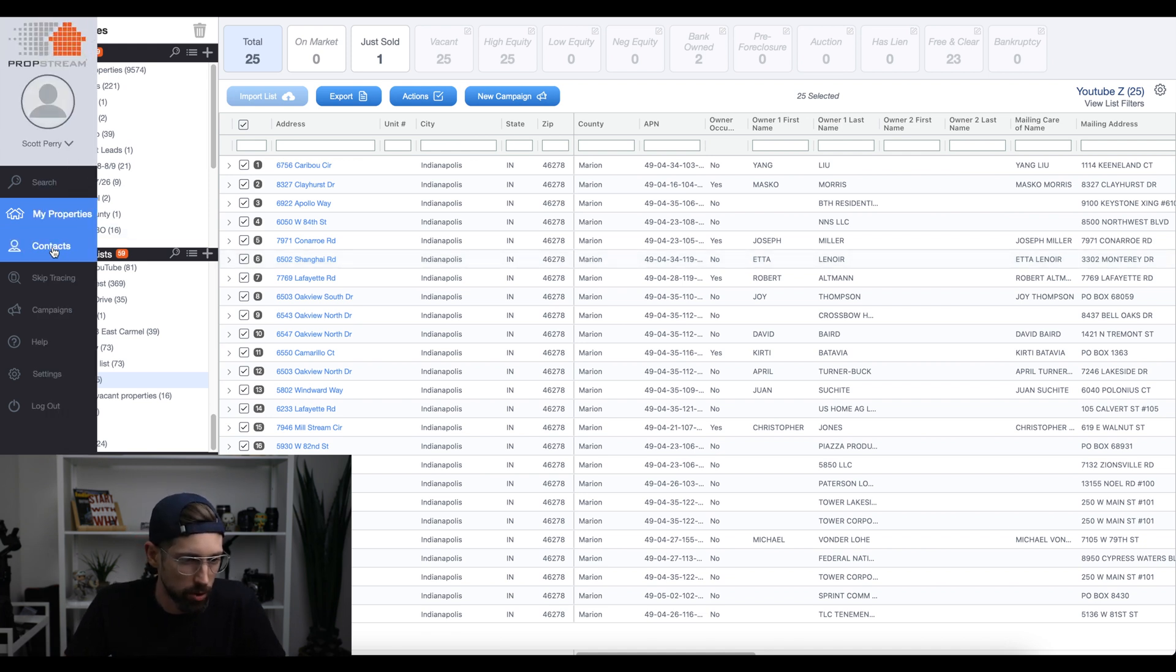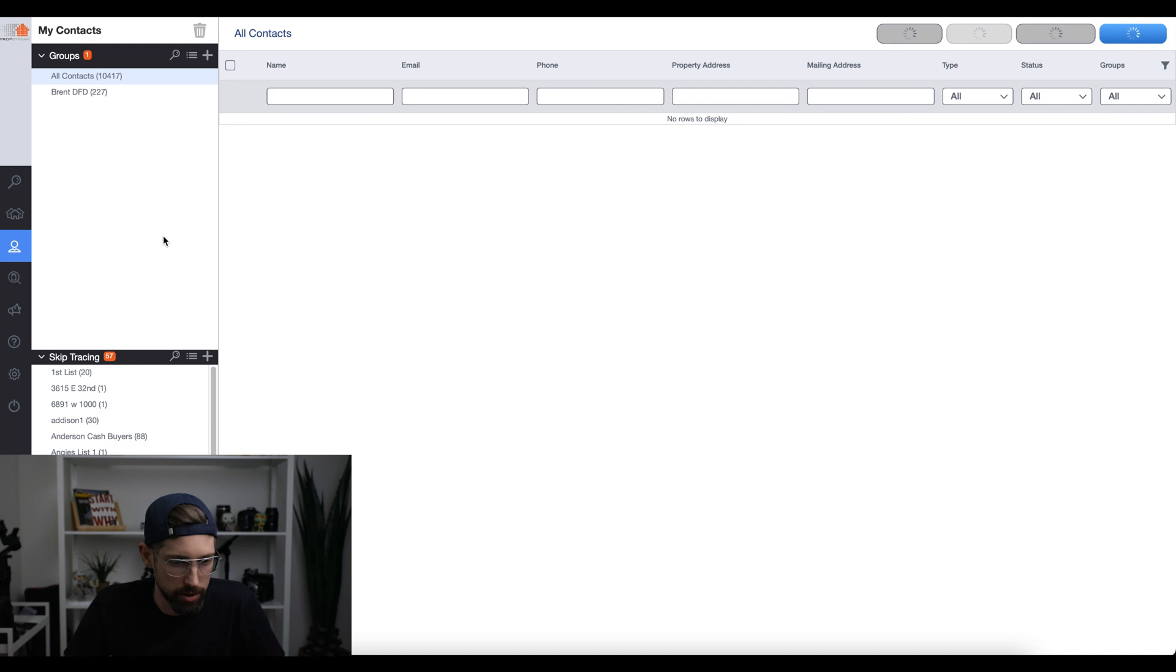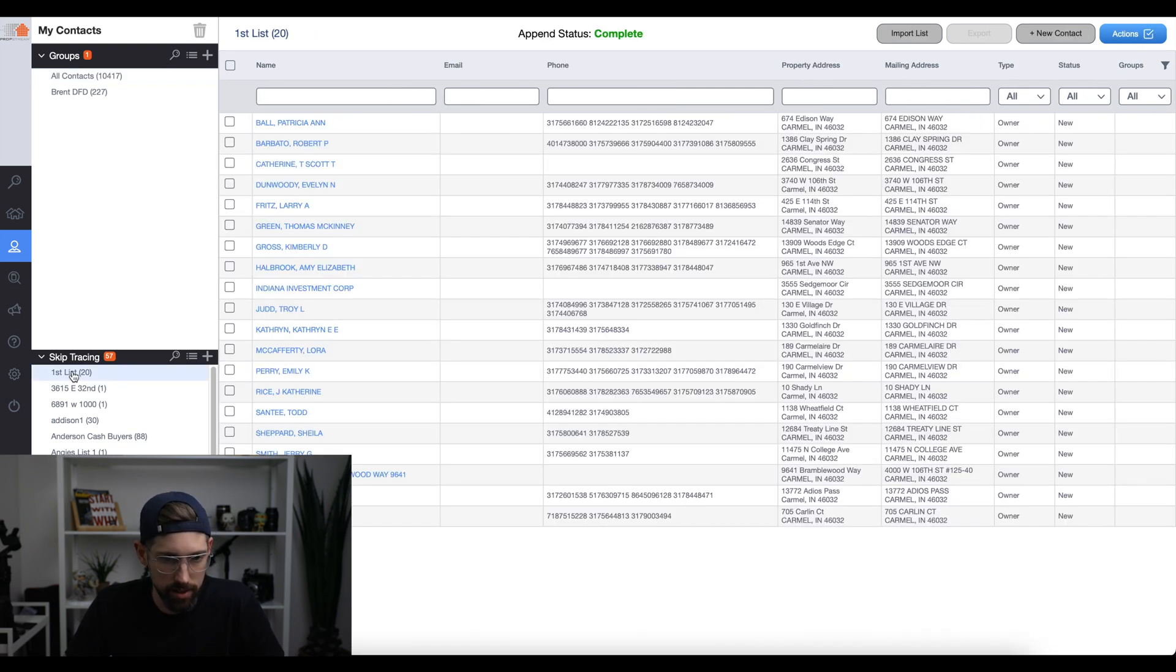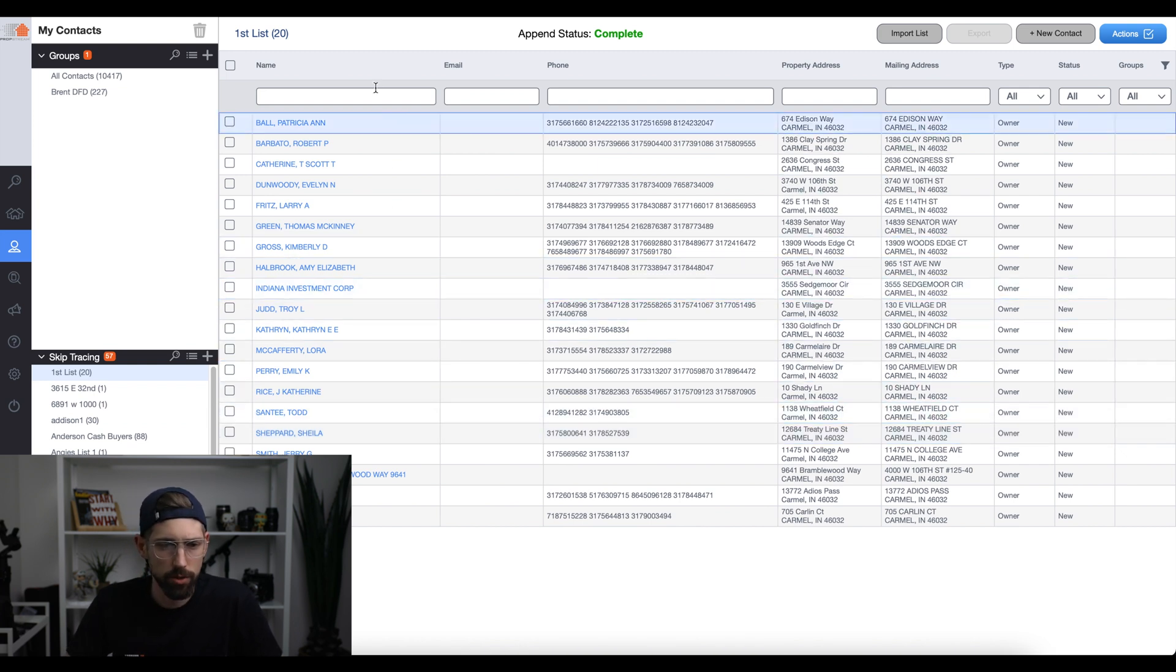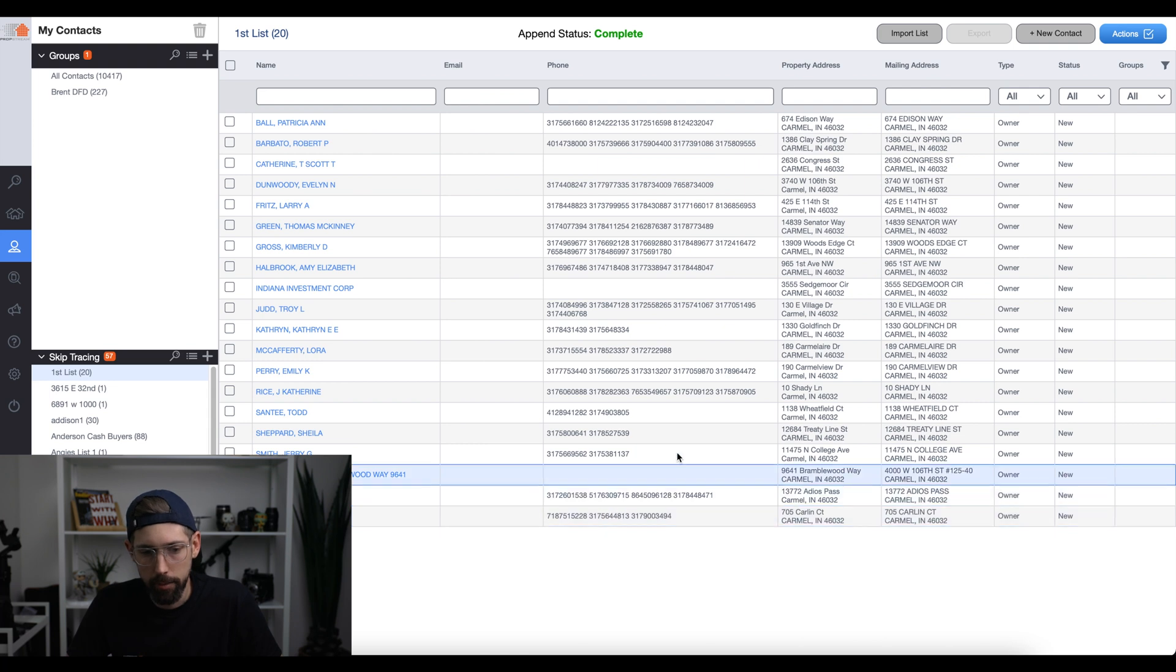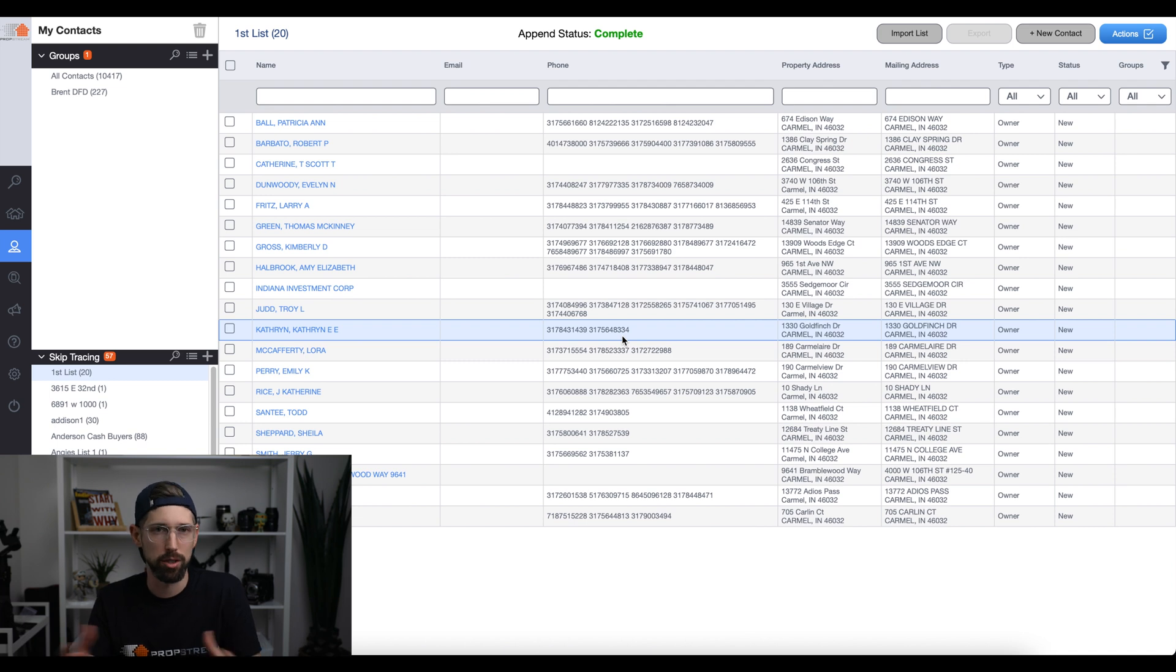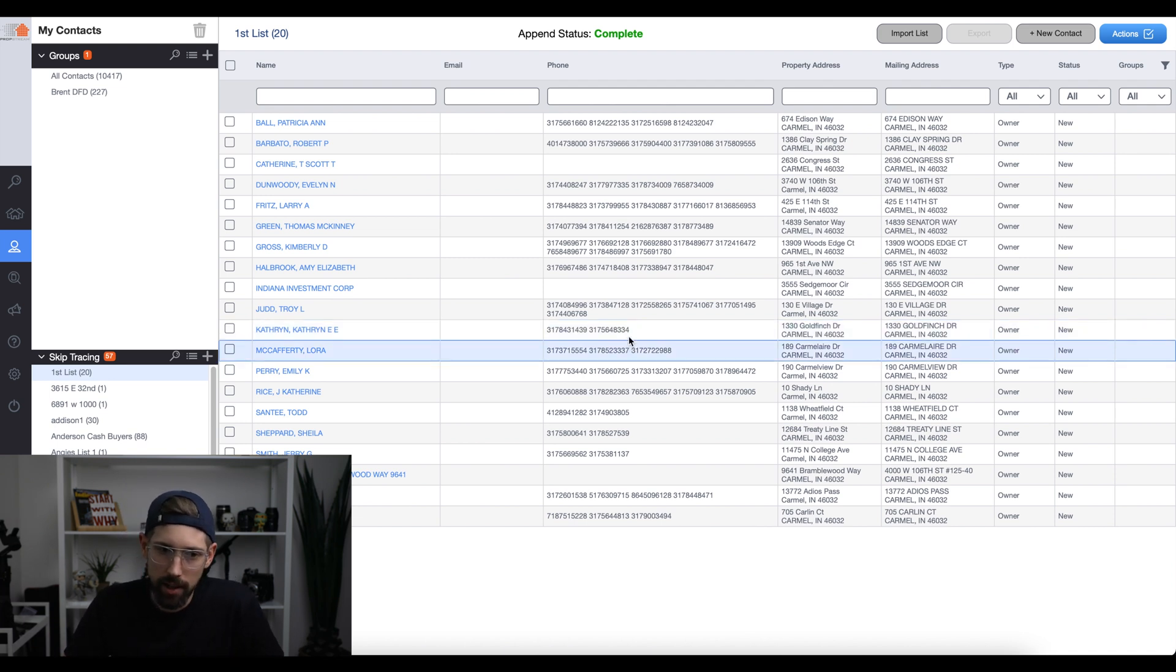So we're going to go to contacts and that's where the information is going to come back. Let's go. This first list was a test list that we did. See, 20 properties. So here's 20 homes that we skip traced earlier for a different video. And here's the phone numbers. We did not do email at the time because we didn't need it and they were charging extra for email. Right now it's included. So now we are doing emails just so we have that information.